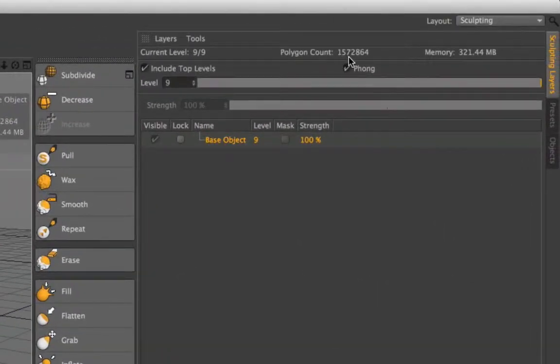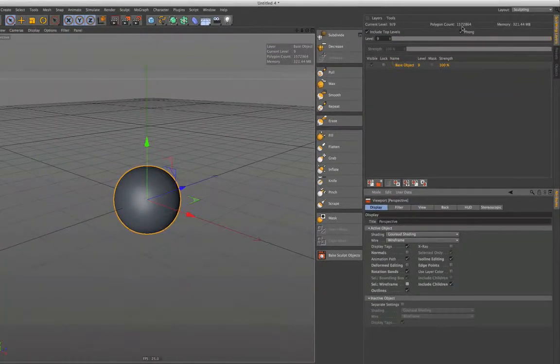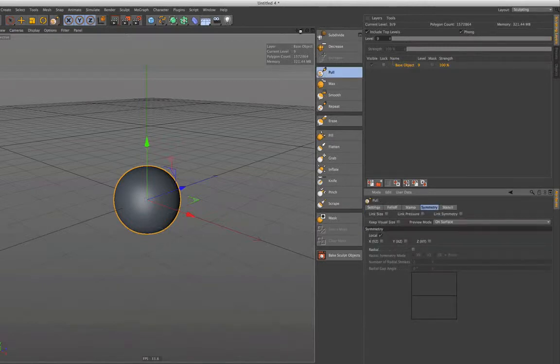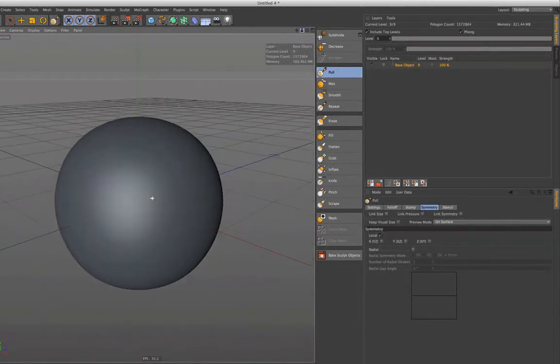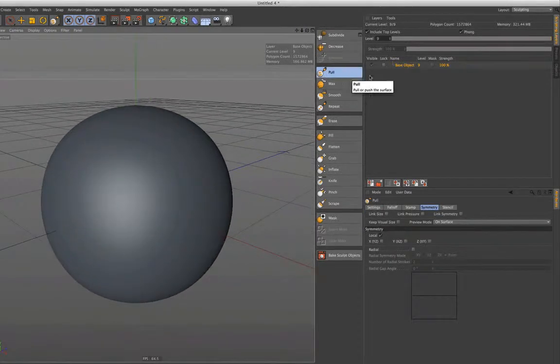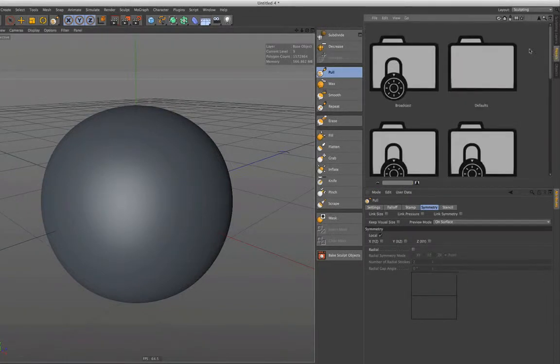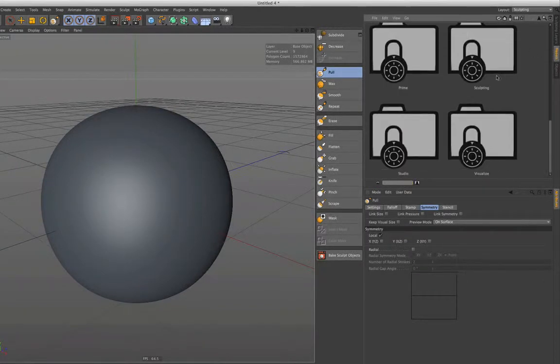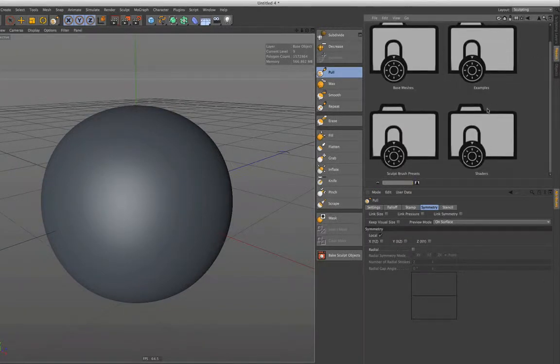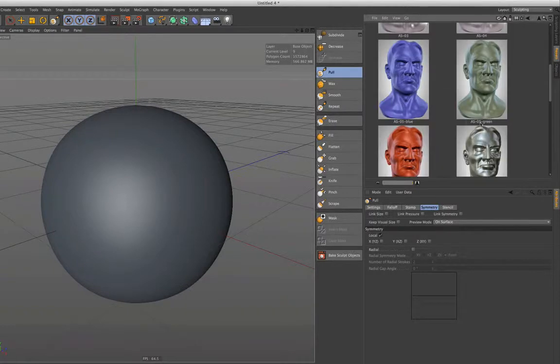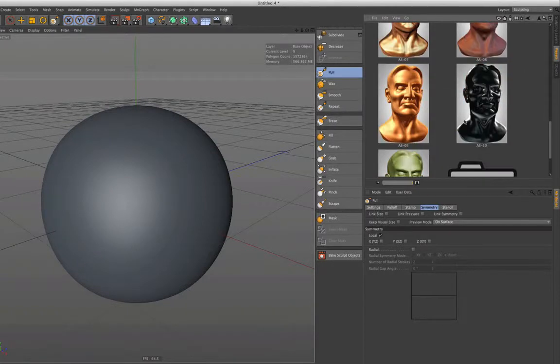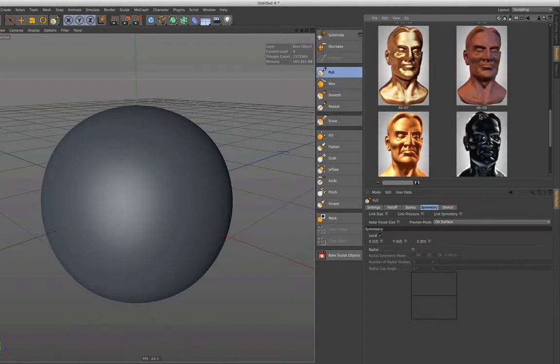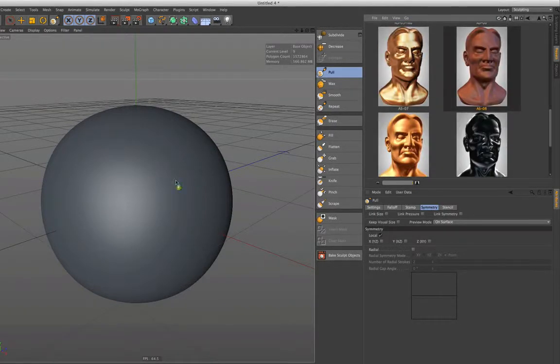Now we can start directly with the sculpting and use one of the brushes that we have here. You can also go to the presets and load one of the shaders. Simply drag and drop them onto your object. These shaders can help during sculpting.